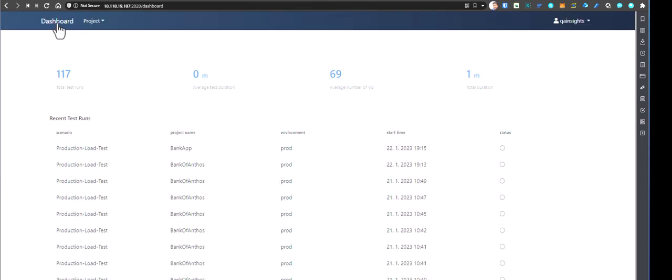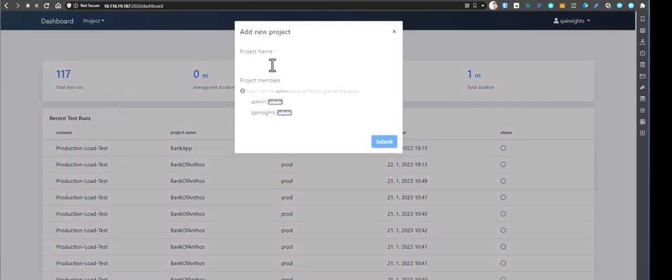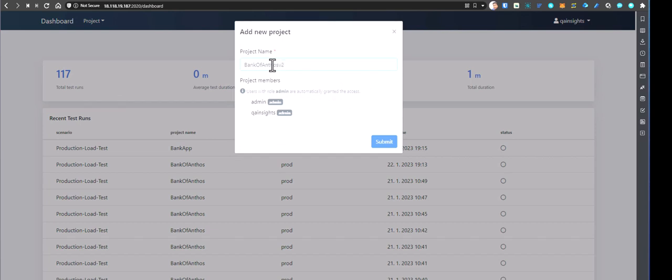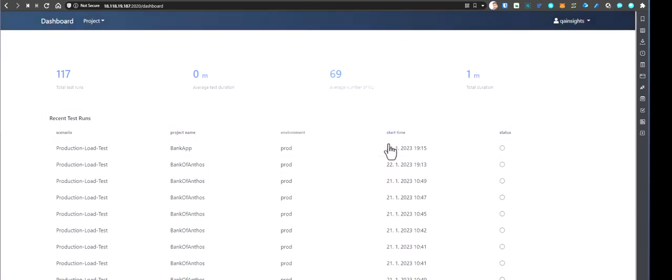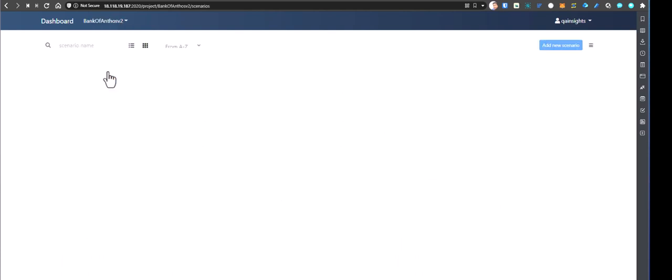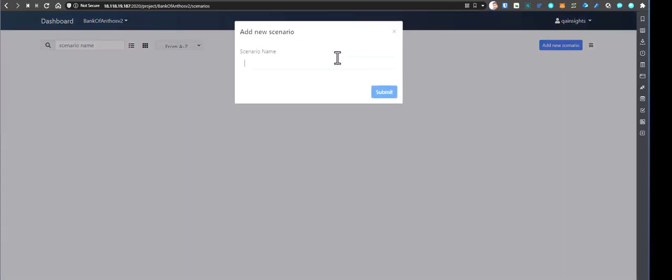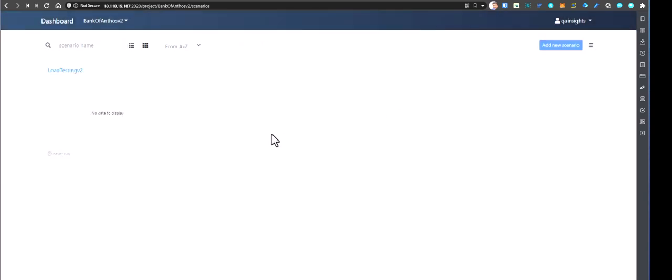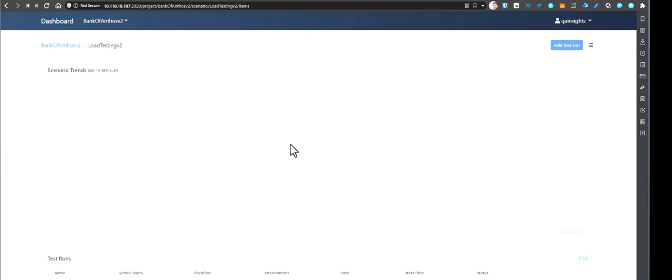Now let us create a new project. Just click on project and click on new project button. And here let us create say a bank of Anthos version 2. And click on submit. So now the new project has been created. Now let us go inside the project. And here we have to create a new scenario. So you will run so many scenarios for your application. So we have to create a new scenario by clicking on this new button. And let us say load testing v2. And click submit. So now as you see, the new scenario has been created. And if you go inside, nothing will be there. Because we have not executed any test for this particular project. And for this scenario.